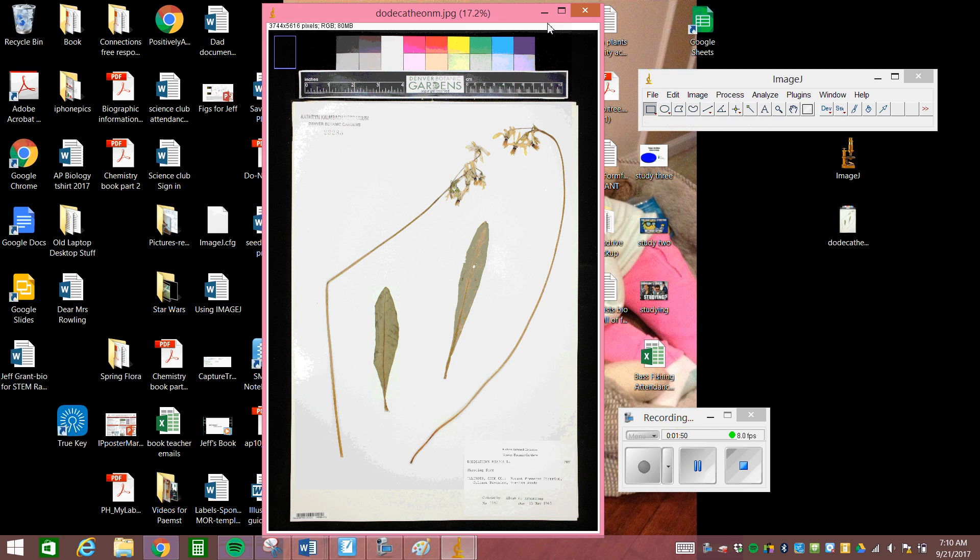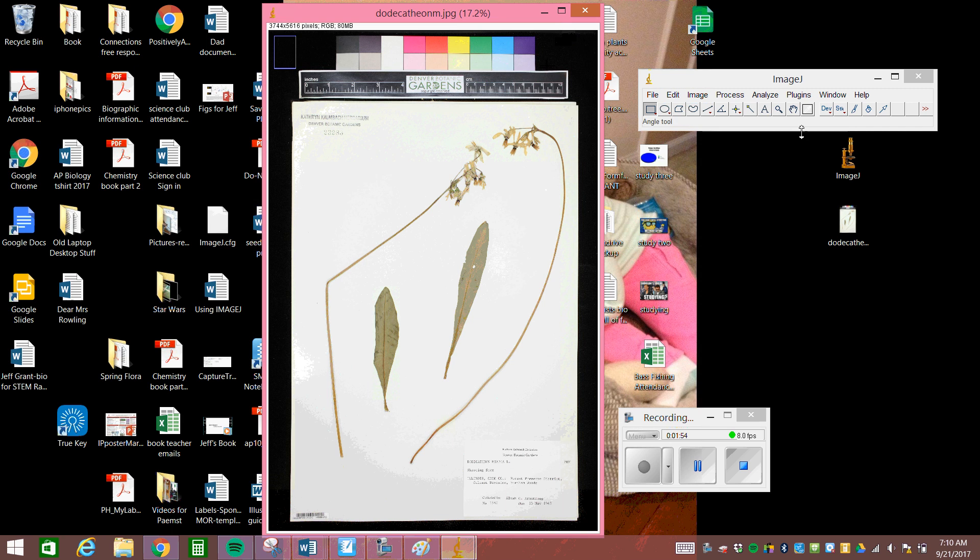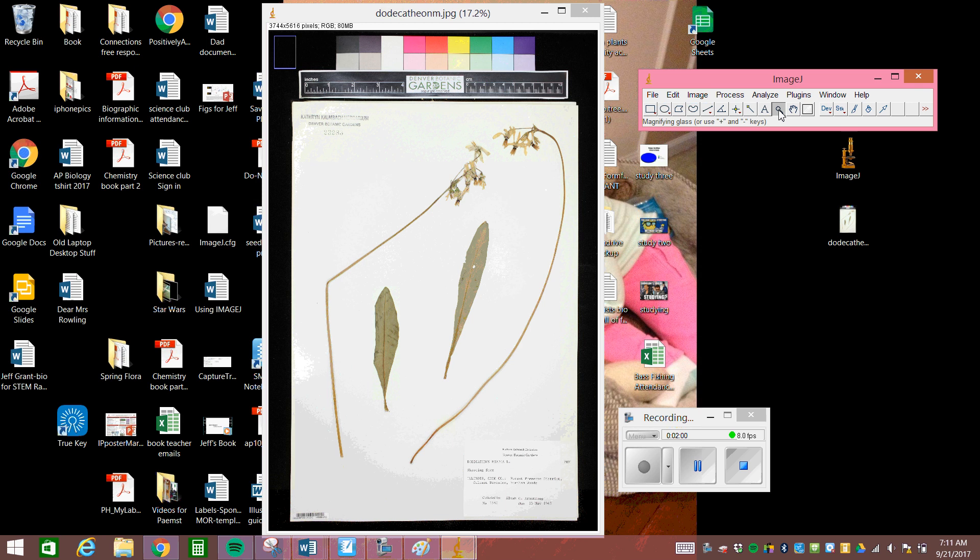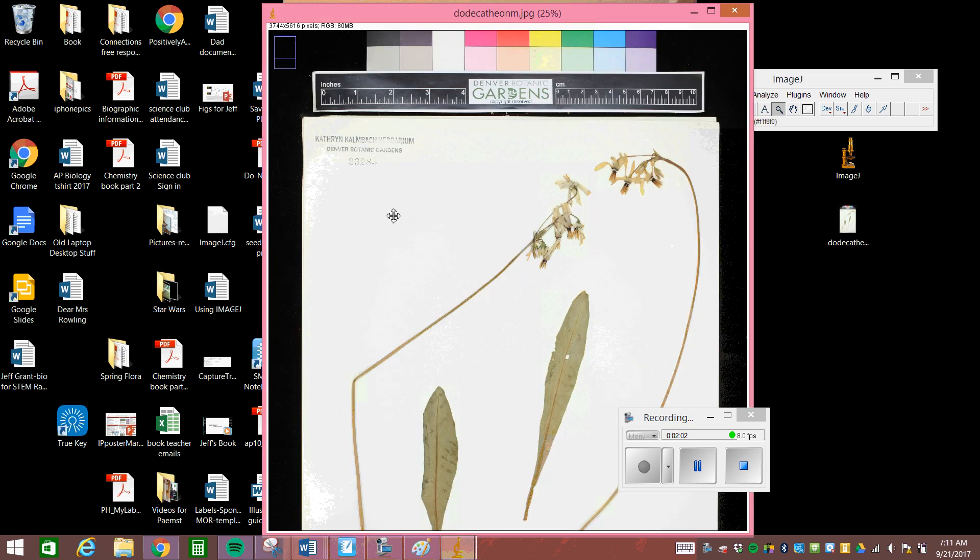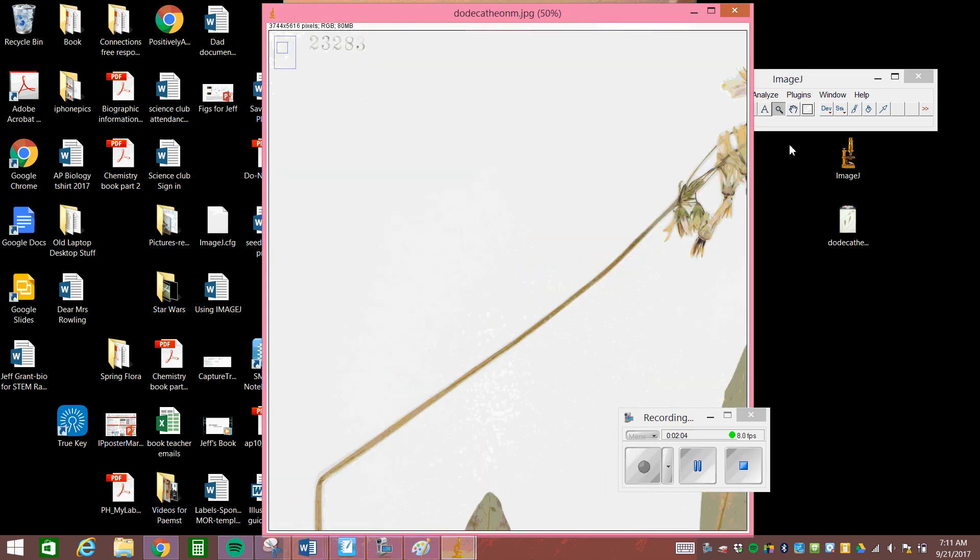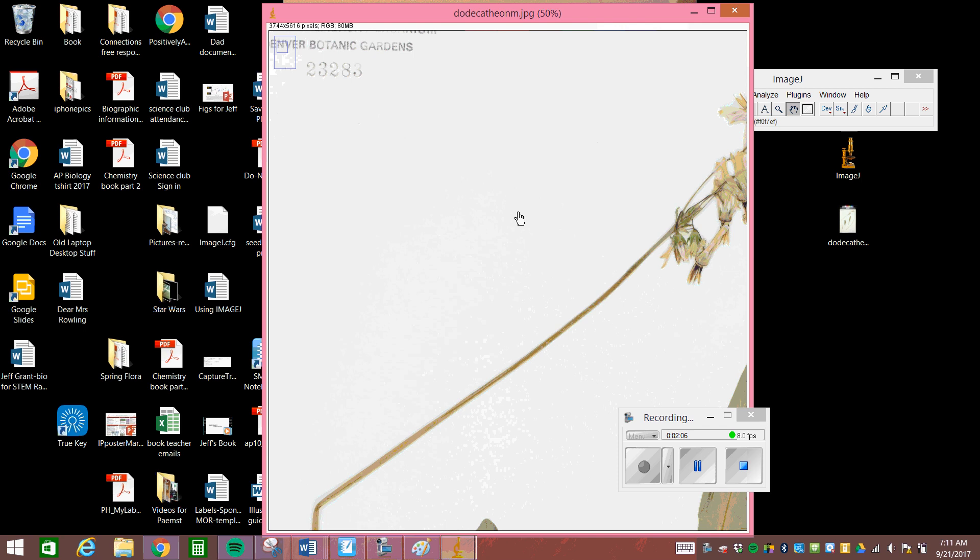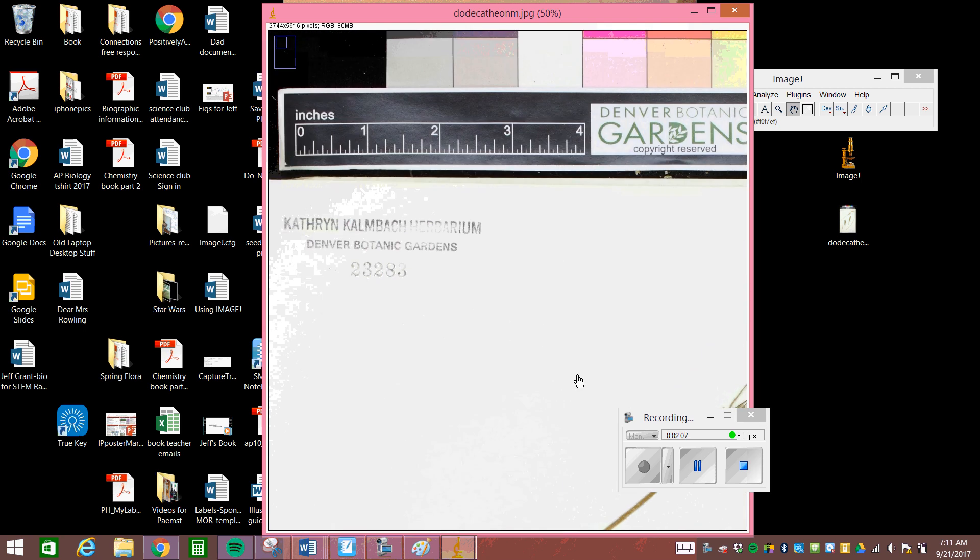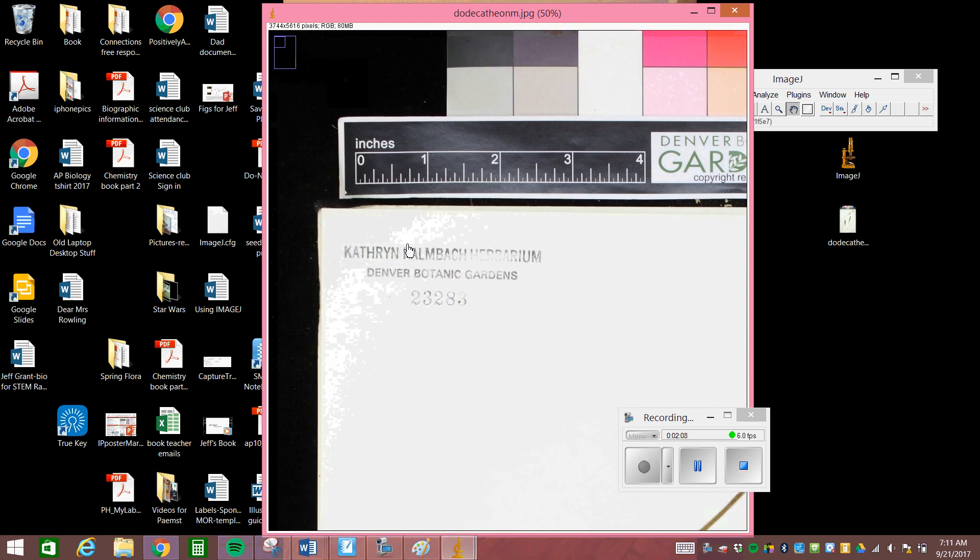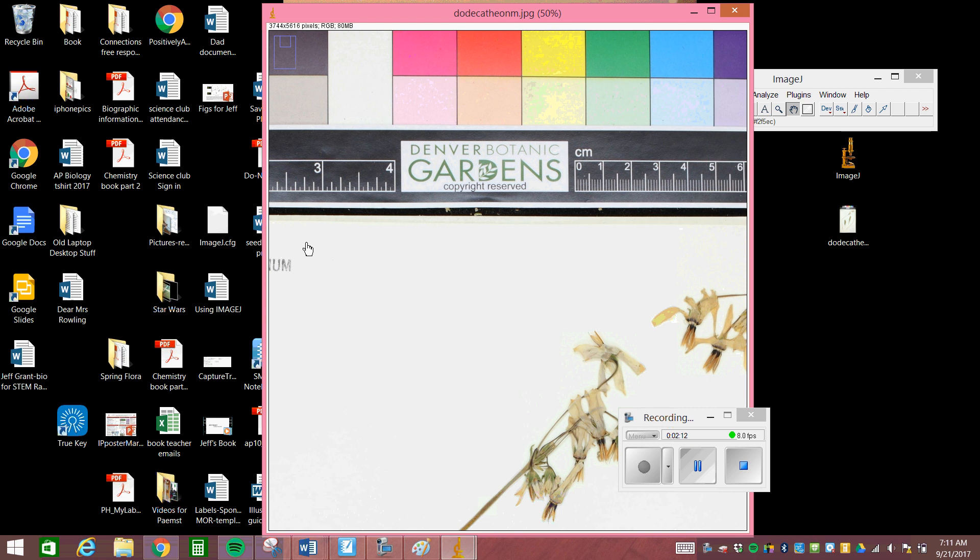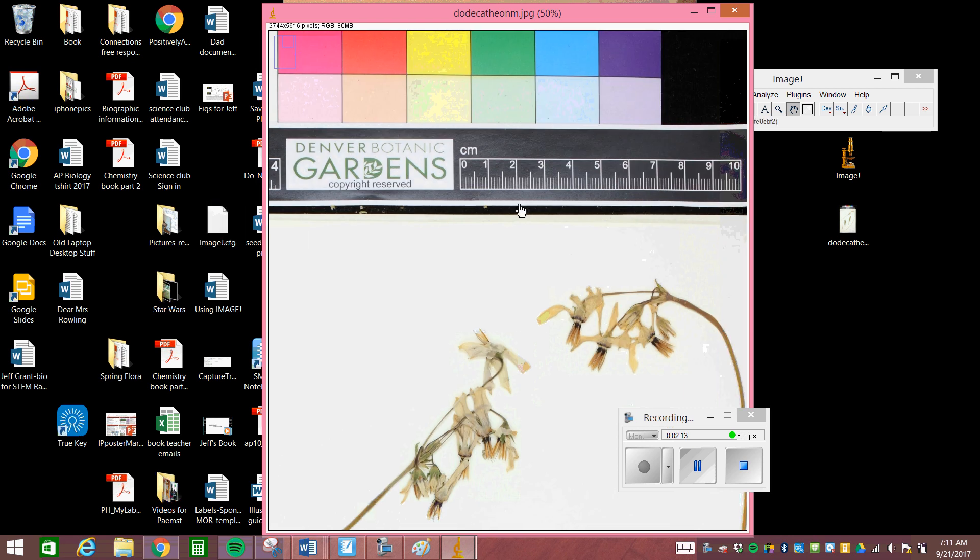Alright, so the first thing that you need to do is set up your scale. So what we're going to do is we're going to zoom in on our picture, which you can just do a control plus or you can actually use the zoom tool. So you can click on zoom and you can zoom in. Alright, so here we are zooming in and then use the grab tool to move around on your picture. I'm going to zoom in. You can see that this is set in inches, which really kind of stinks over here. Over here we have centimeters, which is even better. You can see this one is taken from the Denver Botanical Gardens.